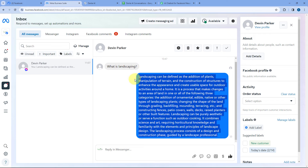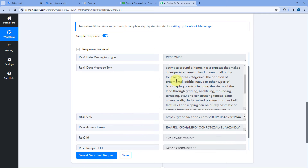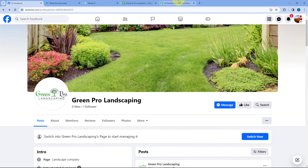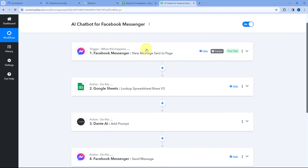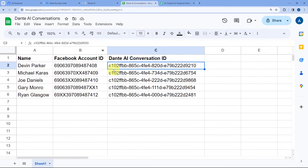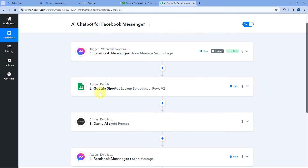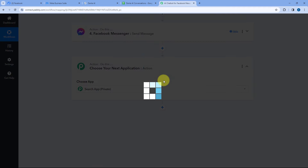The user sent the message 'what is landscaping' and using Dante AI, we generated the reply and sent the same reply back to the user on Facebook Messenger. This means step 4 of setting up this automation is also completed — we have successfully generated and sent the reply to the person who sent us the message on Facebook Messenger. Now after this, we want to ensure that if the user who sent the message is a new person and we don't have their details in our Google Spreadsheet, we want to add their name, Facebook account ID, and Dante AI conversation ID.